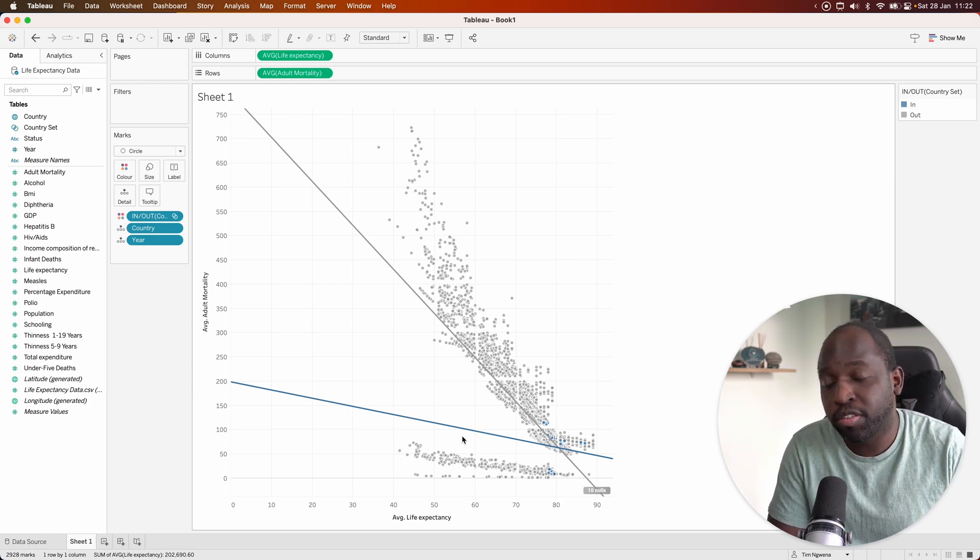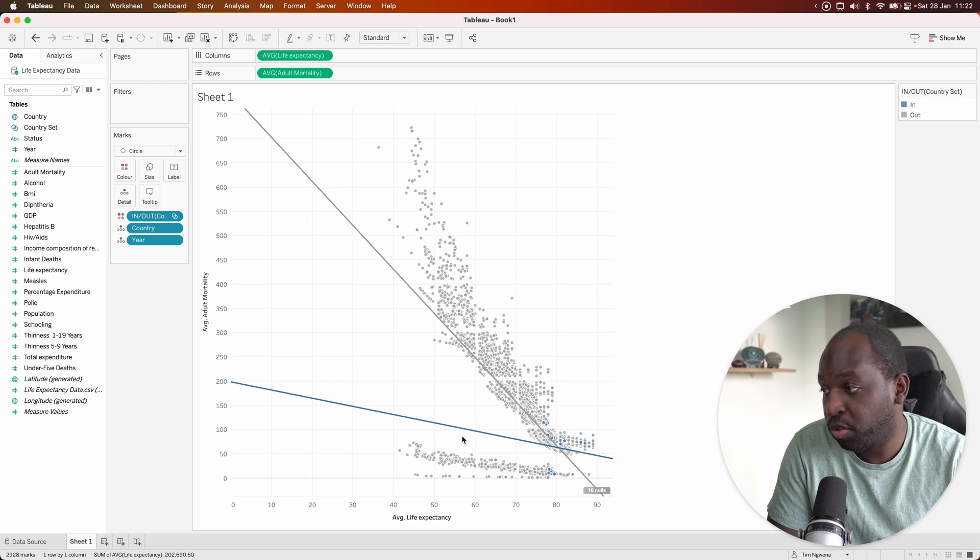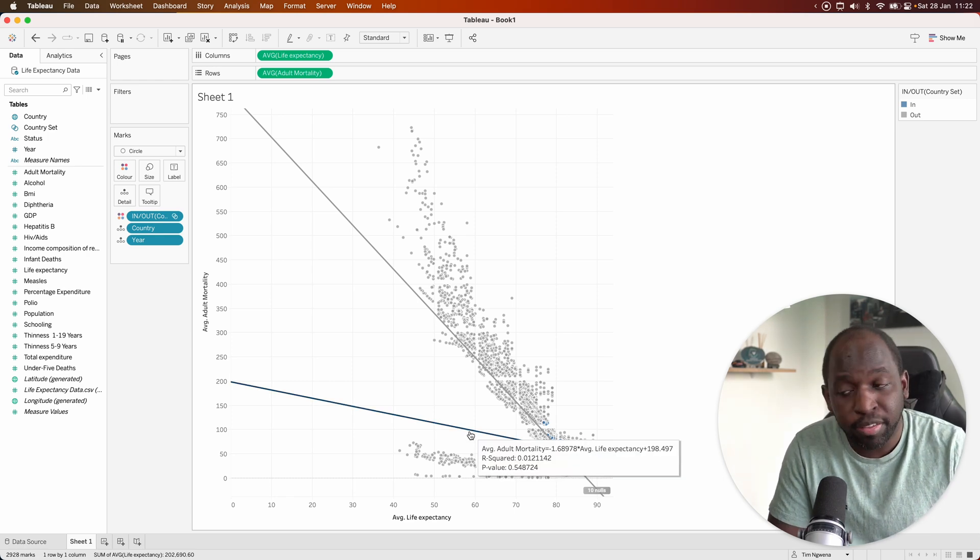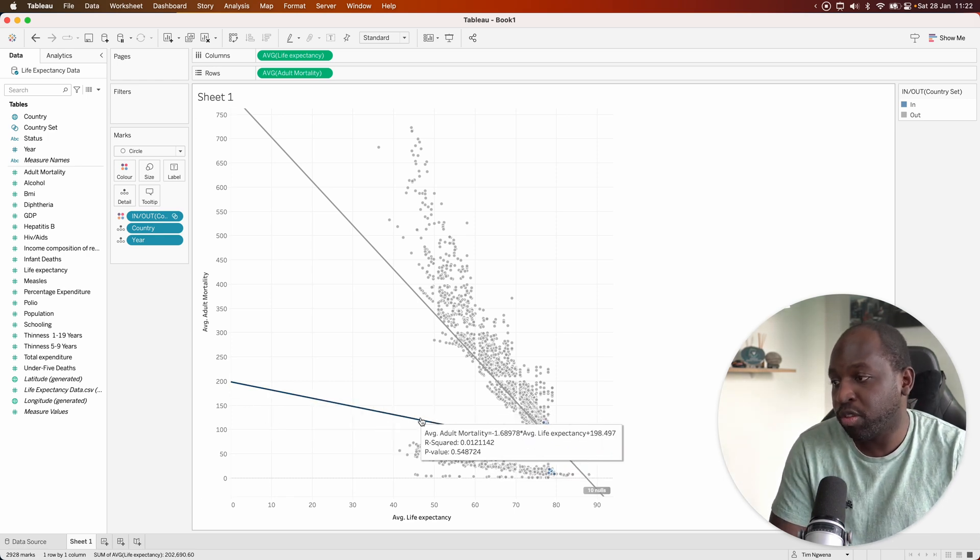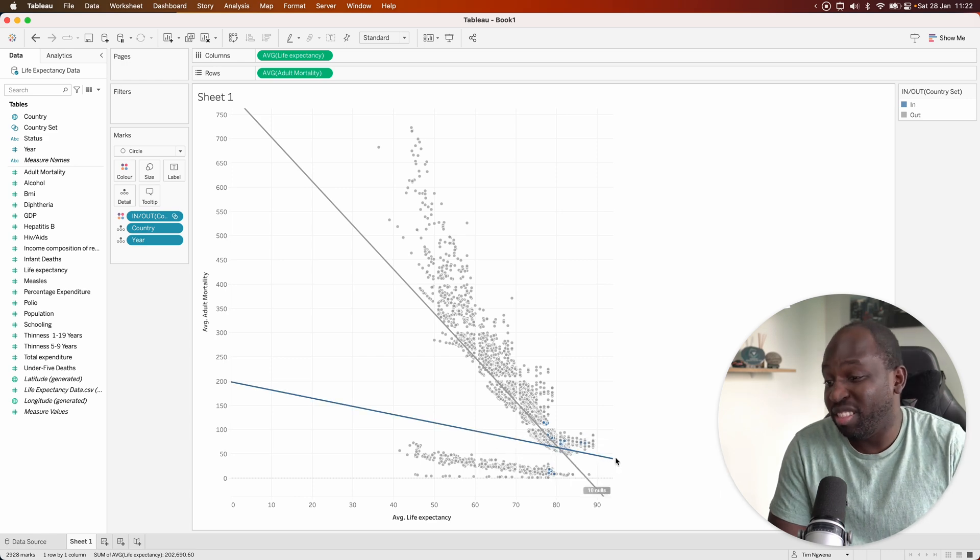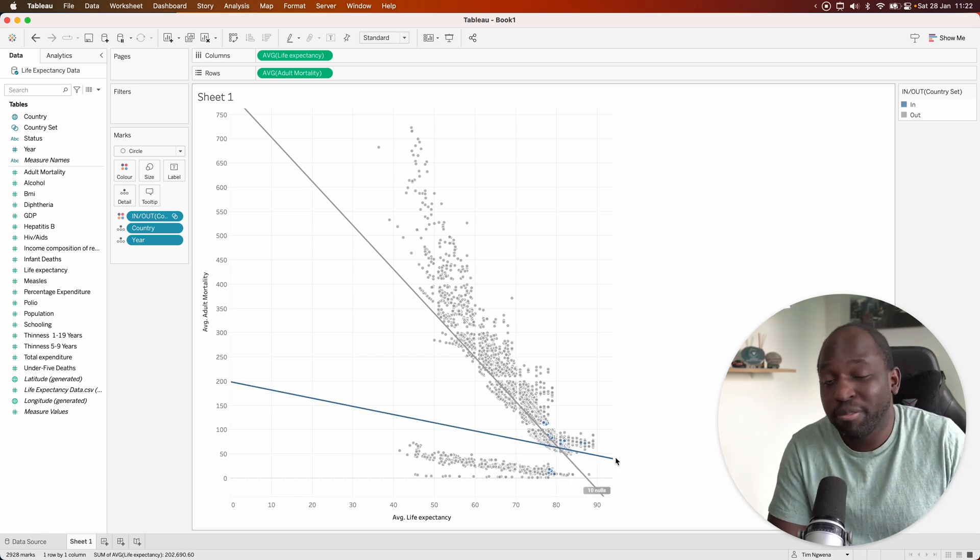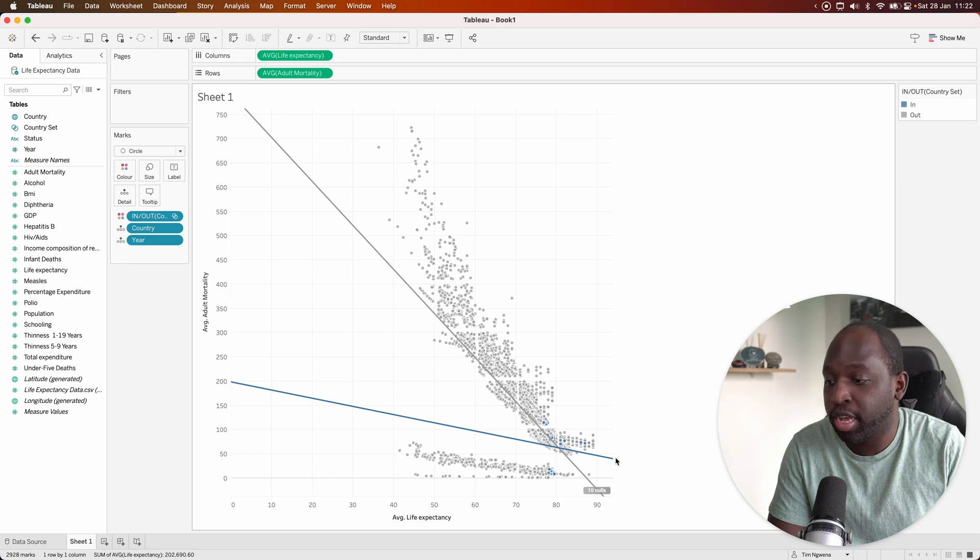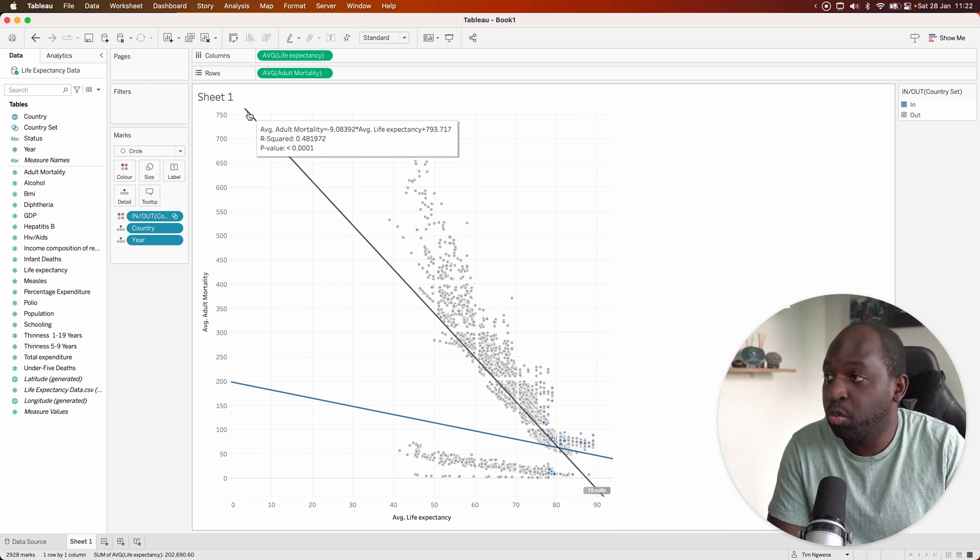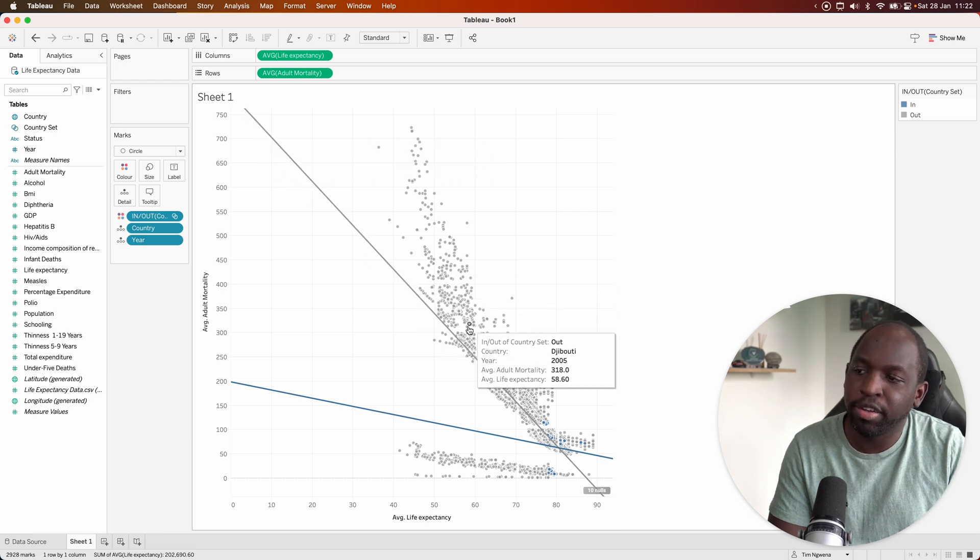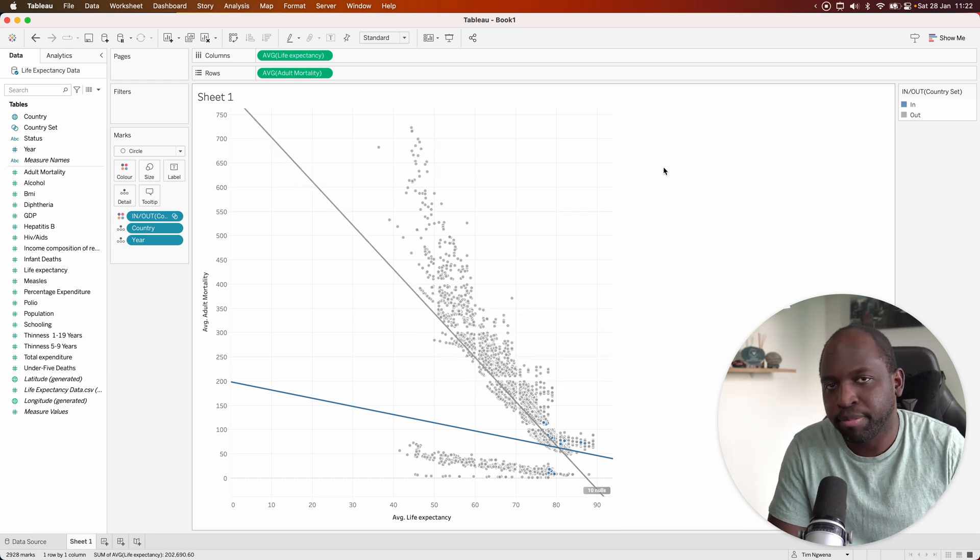Because we're looking at averages, this is now starting to tell us a bit more of a story. Typically, United States and United Kingdom have had fairly low adult mortality rates, which means that the more they've improved adult mortality, the less effect it's had on life expectancy. Whereas for some countries, pretty much every other country in the world, there's a much higher correlation there. And you can see that effect happening.